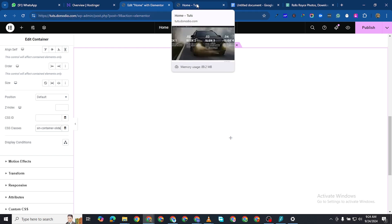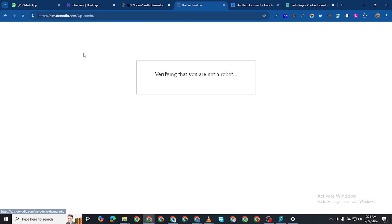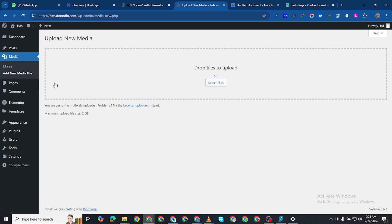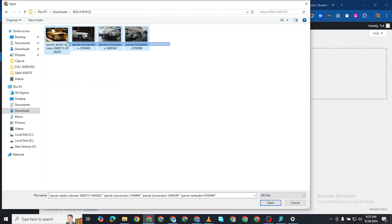I'll come to the back end of my website, go to Media, click Add New Media File, and then select and upload four files. I have these pictures here of these Rolls-Royces. It's very important that all your pictures be the same size, and I'm going to show you why.